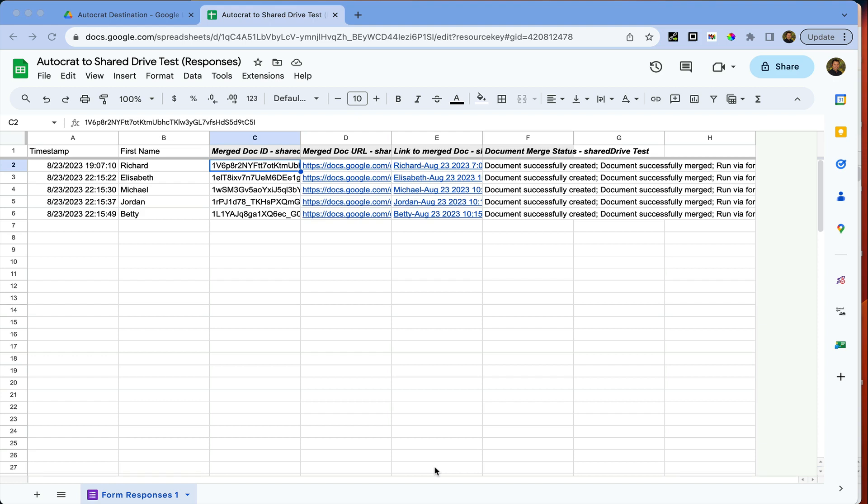Hey everybody, Richard here. I saw a question come up in the Certified Trainer group about using Autocrat and using it with shared drives.